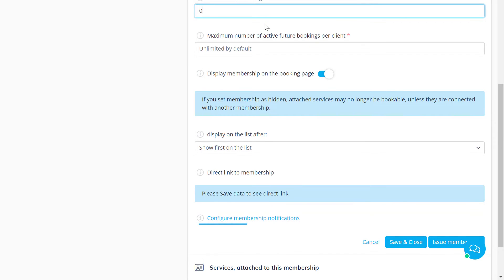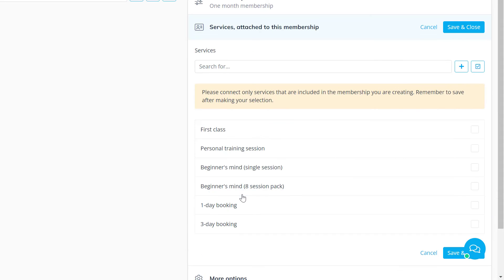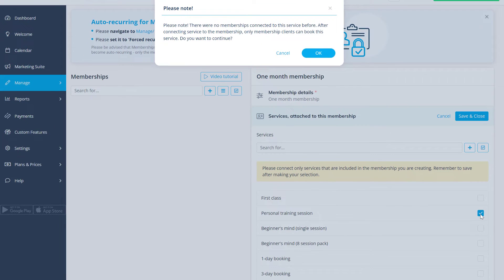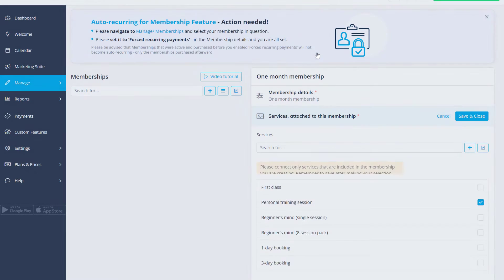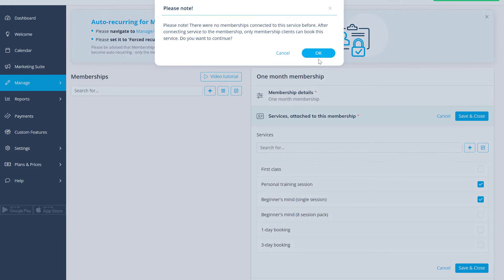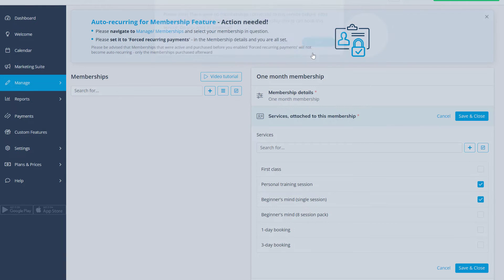Use the link below to configure membership related notifications. Let's open the services attached to this membership tab and check the boxes for the services that should be connected with this membership. Once connected, these services will only be available to clients who have an active membership.